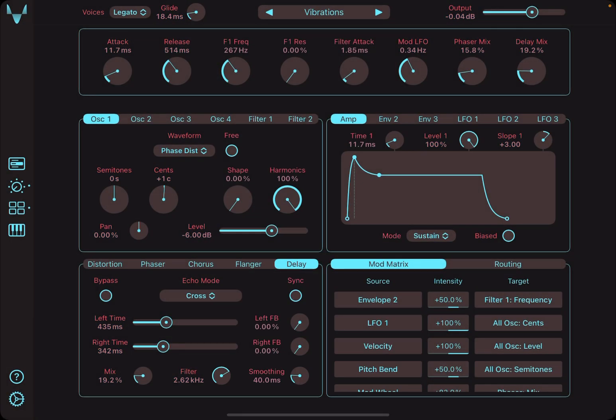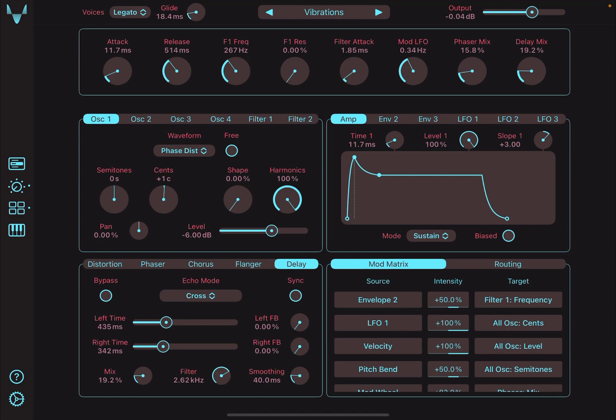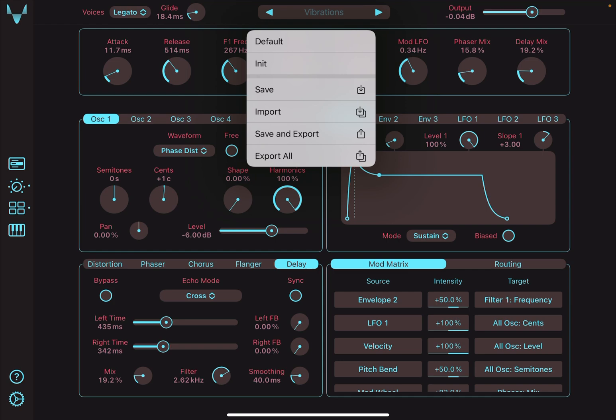The entire UI can be broken down into three parts: the top bar, page selector, and scroll view. The top bar consists of the preset selector and global parameters. Tap on the preset selector to access the preset save, import, and export functionality.